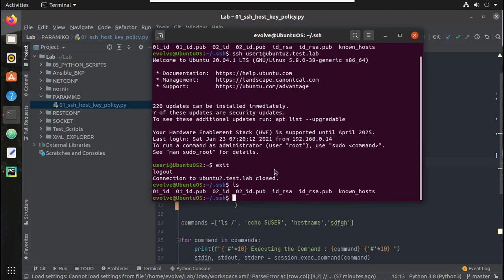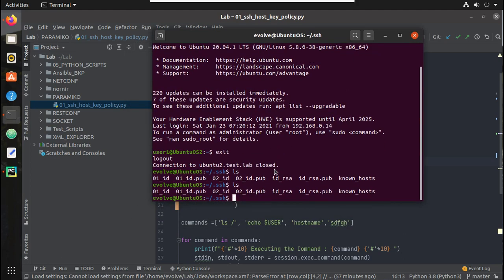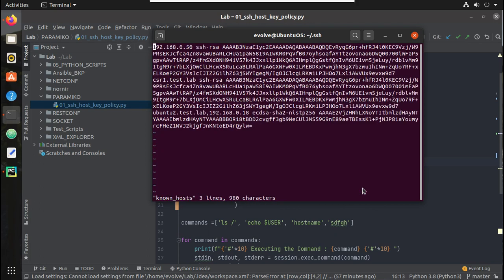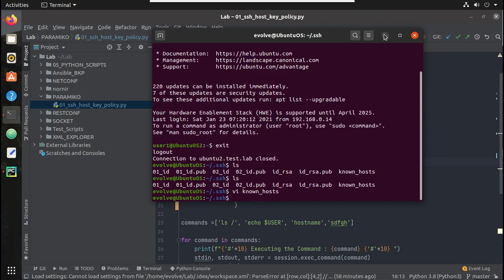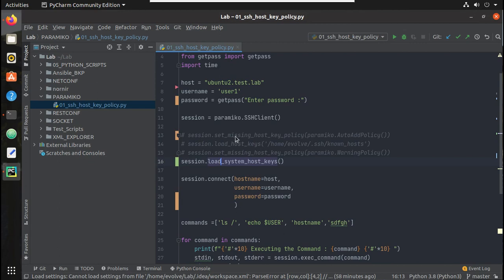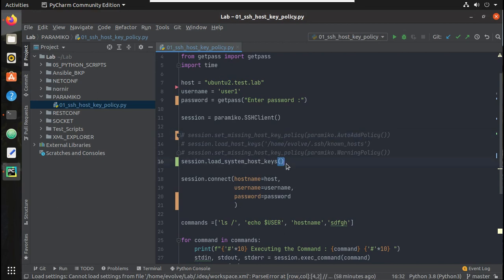Here I am using load_system_host_keys, which means I already have that secondary machine in the trusted host list. We can verify that — if we check, you can see that ubuntu2.test.lab is trusted in the trusted host list. If I don't have that in the trusted host list, I would need to use set_missing_host_key_policy with AutoAddPolicy. But using the system host keys is the recommended and safe method — make sure you are always connecting to a trusted host.